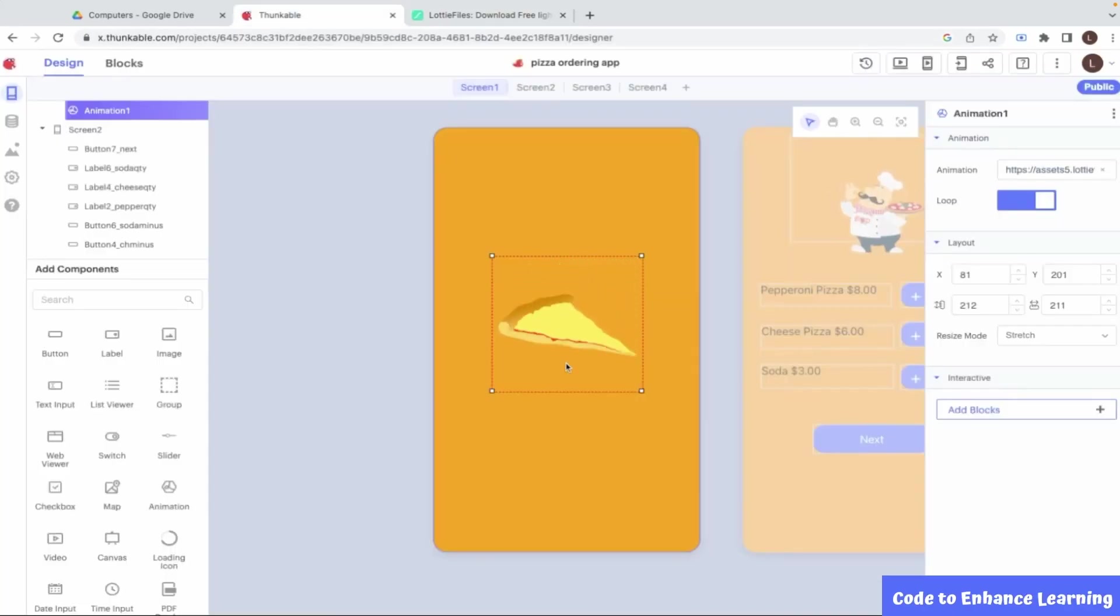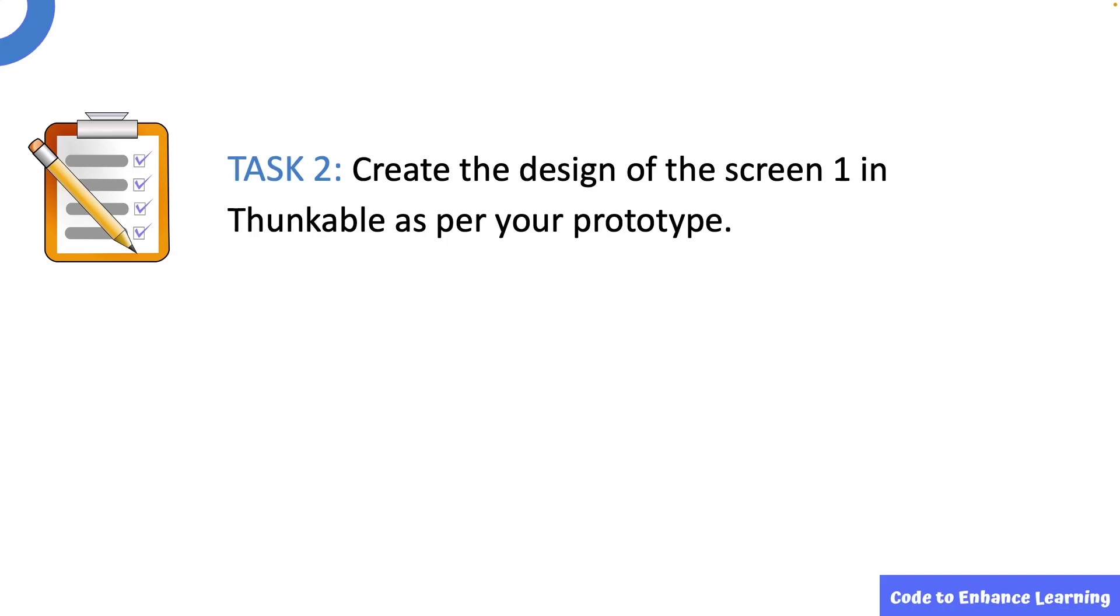Now, my animation is appearing in my app. This completes the design of screen 1. This brings us to our task 2. Create the design of screen 1 in Thunkable as per your prototype.